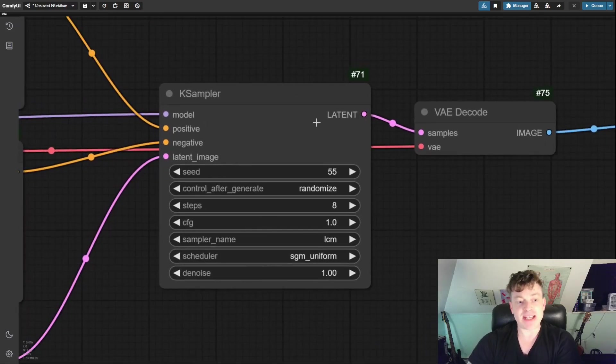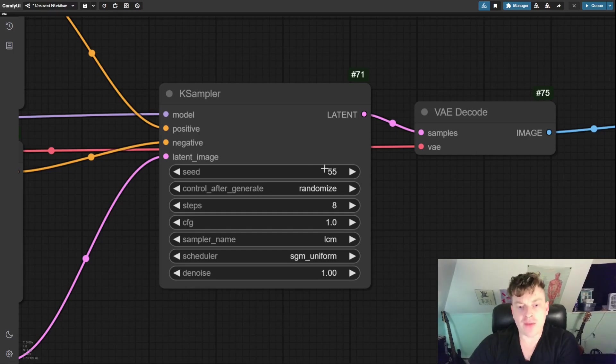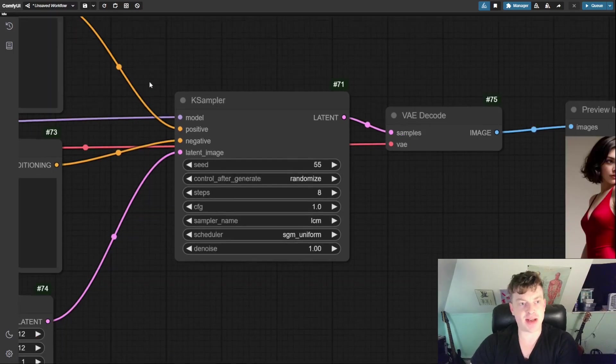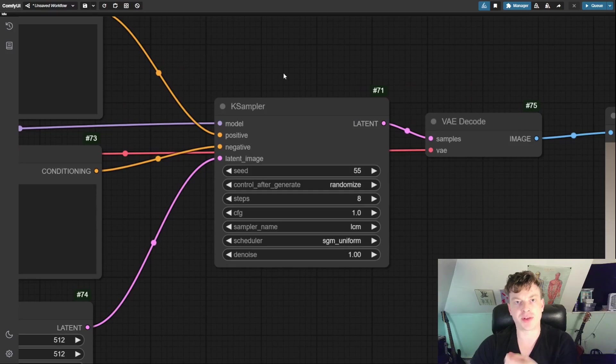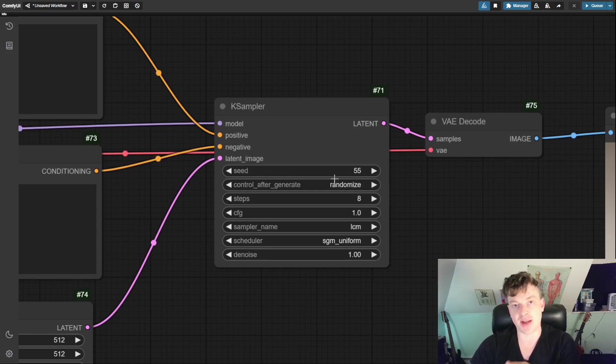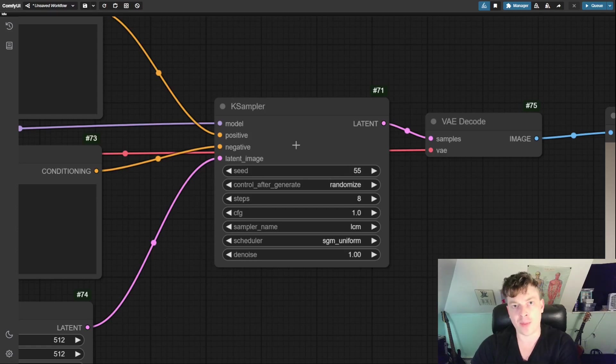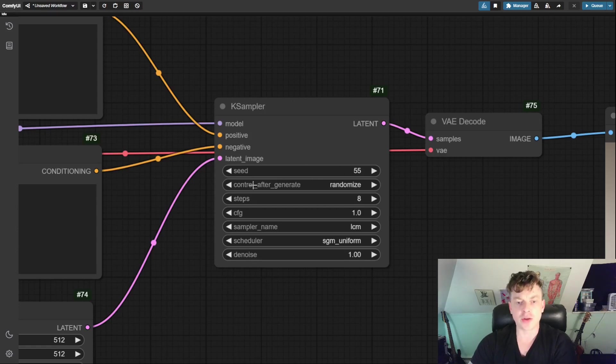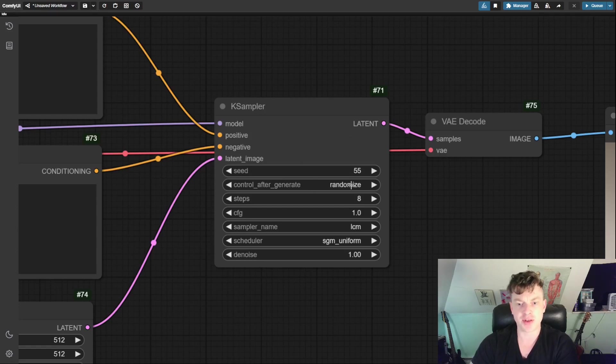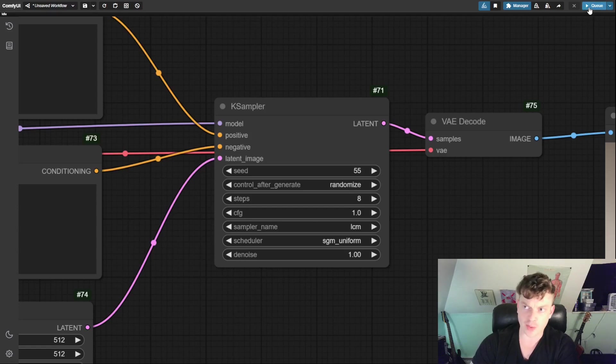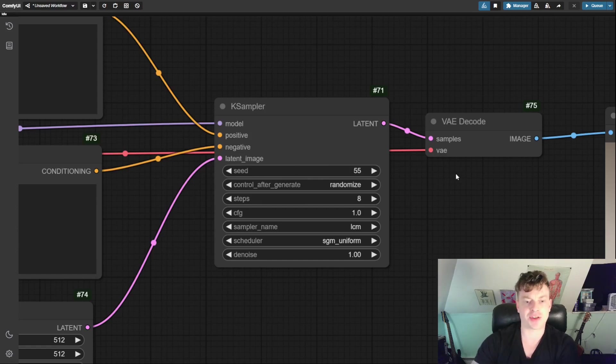The seed controls the randomness of the generation. If you have the same seed and the same settings elsewhere in the workflow, it will produce the same output. However, if you change the value of the seed, it can have a relatively drastic effect on the output. Nothing about the quality, but just the randomness of it. Control after generate refers to controlling the seed after we generate an image. So it's by default set to randomize. So if I were to click this Q button, it would immediately generate a random value in this widget for the next generation.